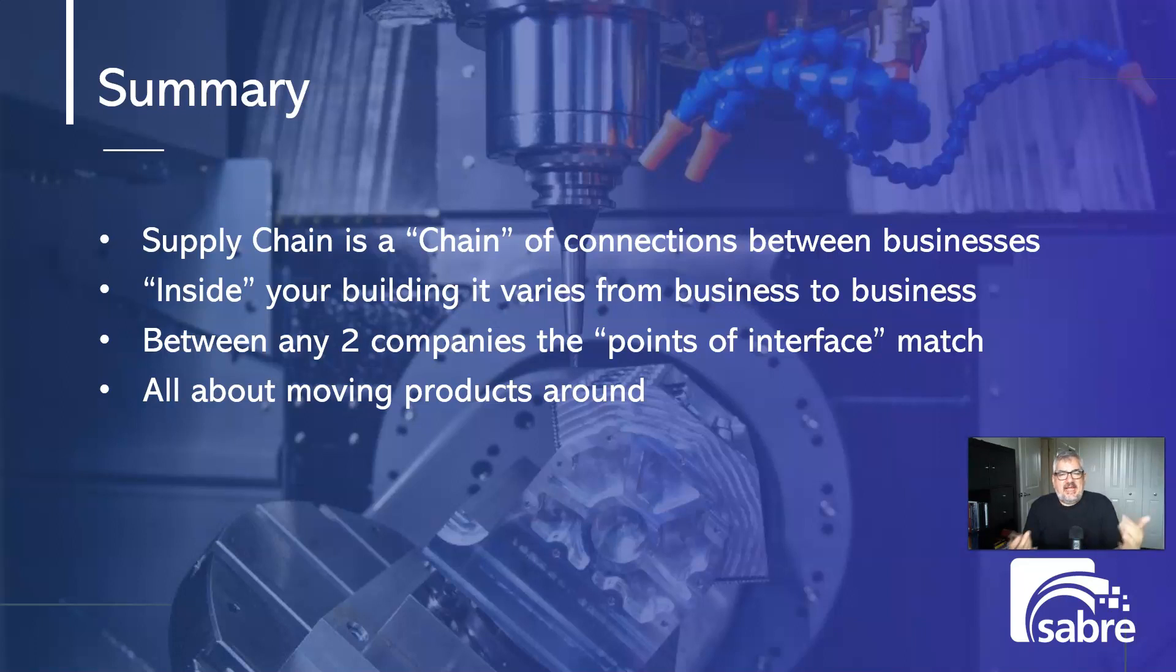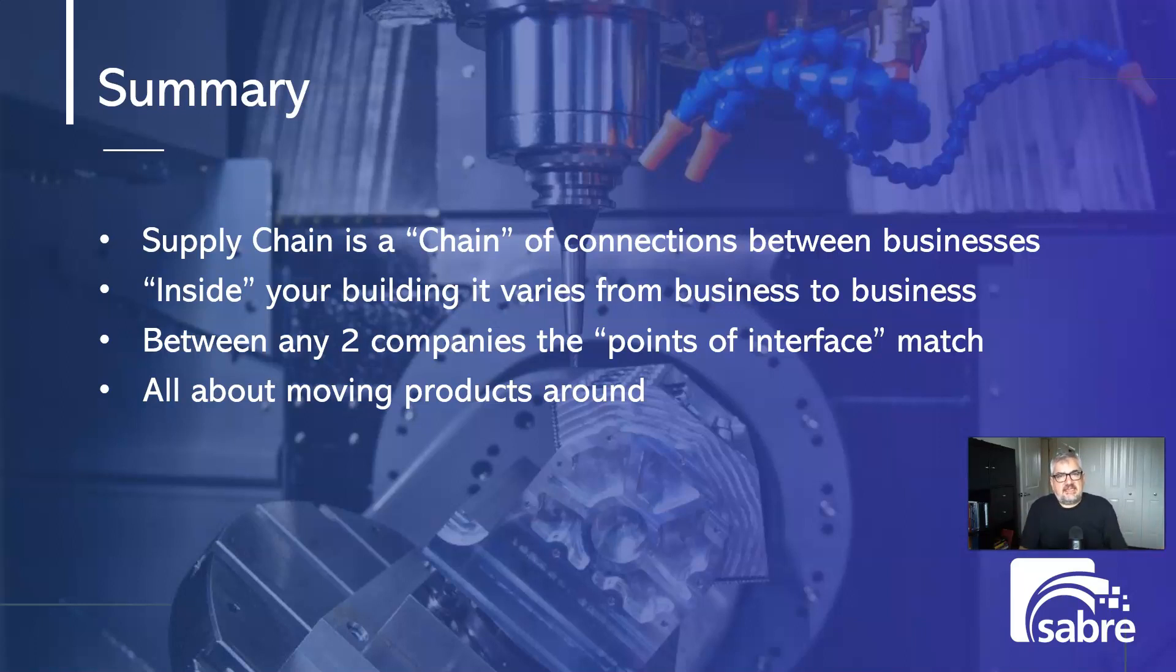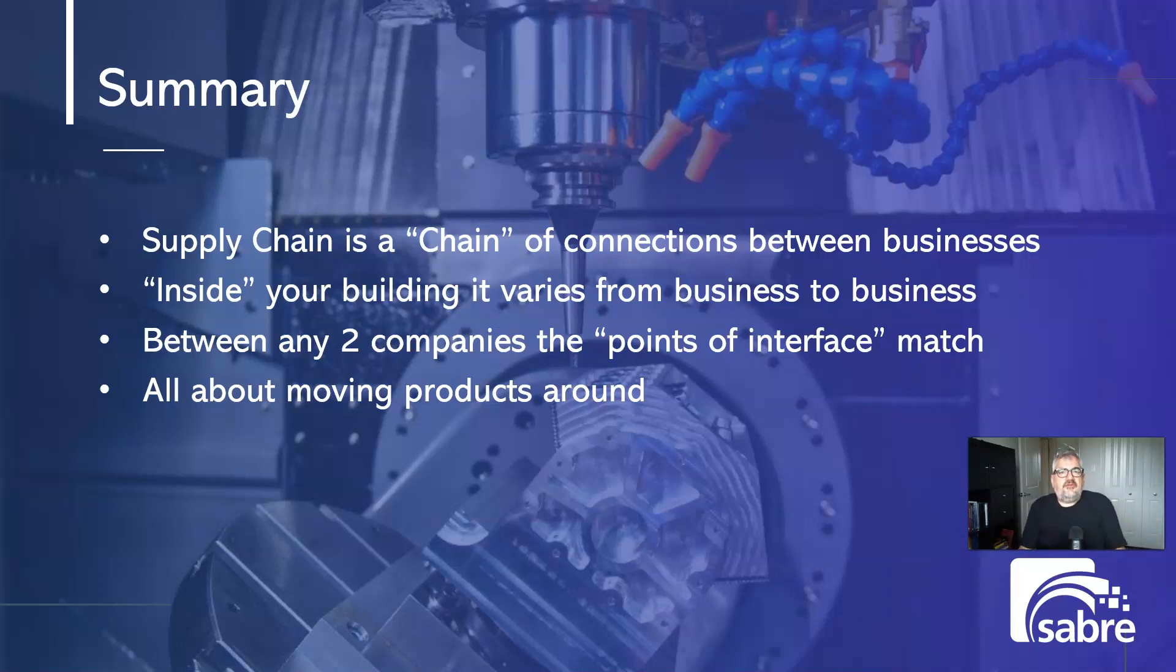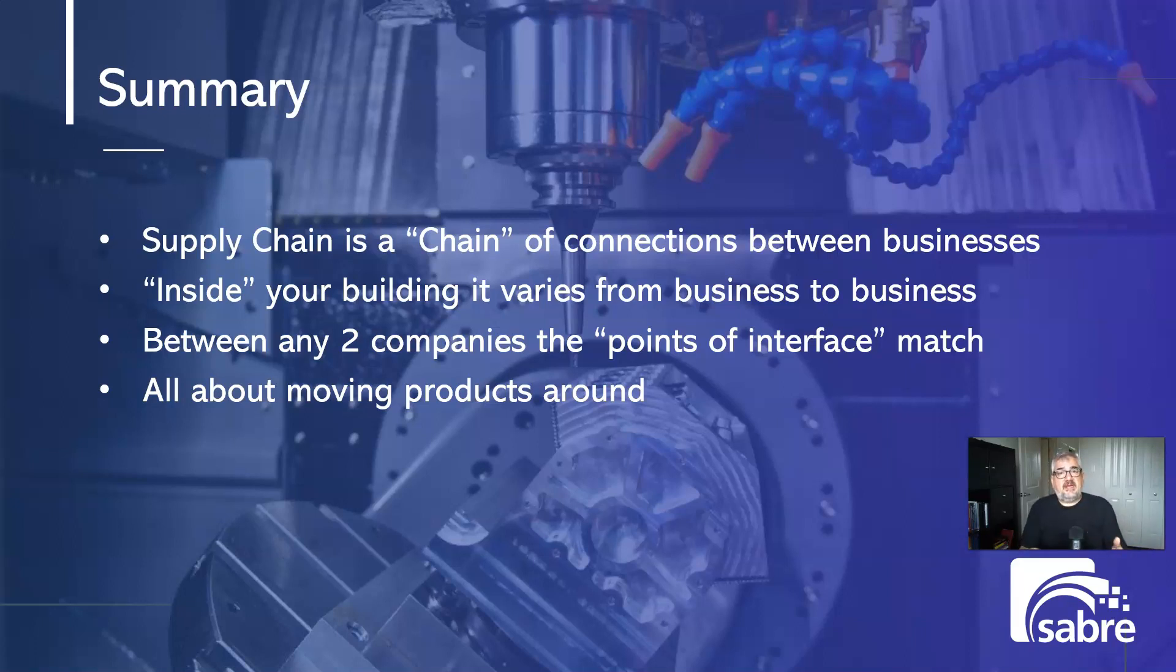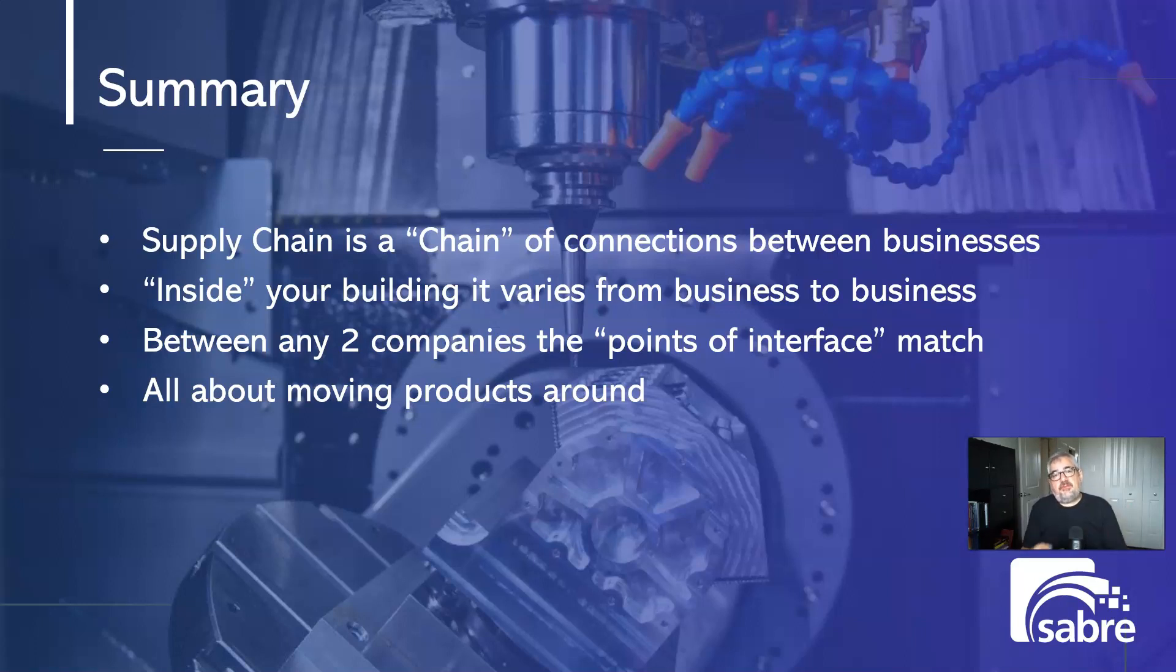You can't decide one day, I don't want to use purchase orders. I'm going to create my own thing. I'm going to create smoke signals and I'm going to send that to them. They won't accept it. There's an industry standard approach that's used. And that's a lot of what drives ERP. ERP is built around that industry driven support process that every other company has decided to use. And it's all about moving products around. It's all about getting inventory to move between businesses.